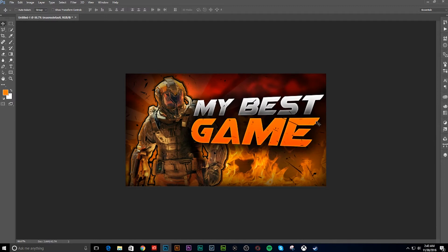Alright guys, what's up, it's Obex. This is going to be a small little tutorial on how to do a thumbnail, because my thumbnails before — our thumbnails before — were like, okay, but I learned how to do a new kind of thumbnails and stuff like that.